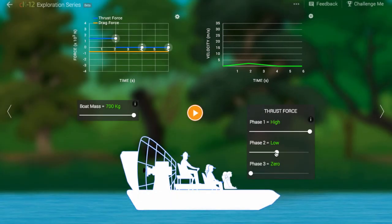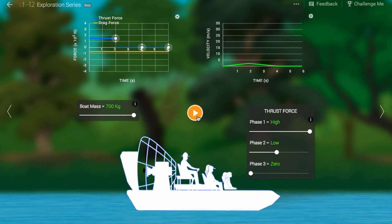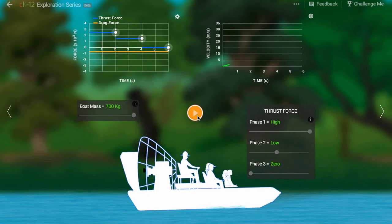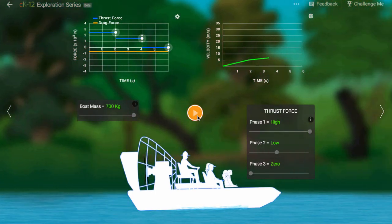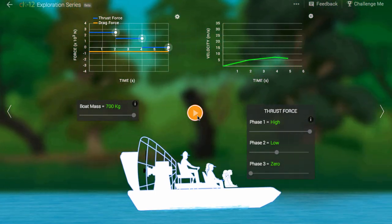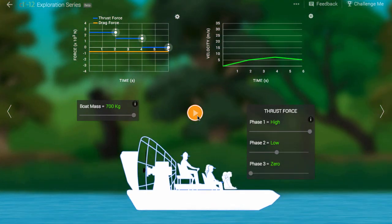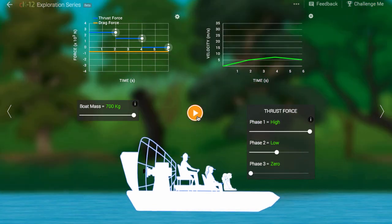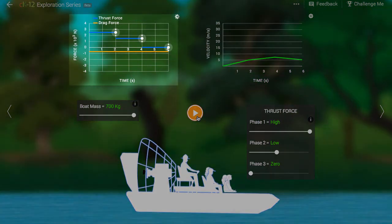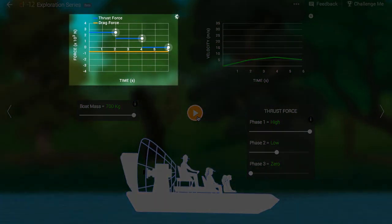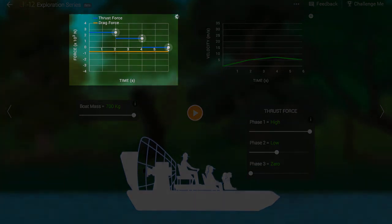Newton's second law is a powerful tool. It allows us to predict motion — acceleration and velocity — by analyzing the basic forces at play in a situation. Have a look and see what you can discover.